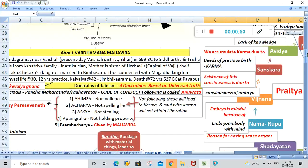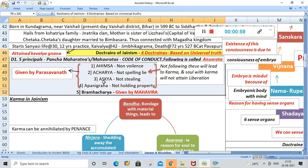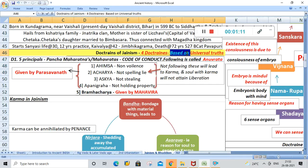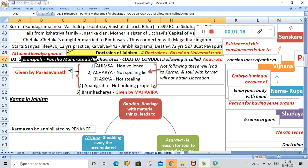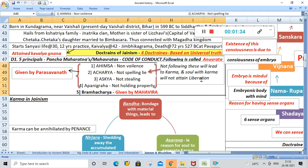Today's topic is the doctrines of Jainism and the doctrines of Buddhism. There are four doctrines in Jainism, and these doctrines are based on universal truth. The first doctrine is Pancha Mahavratas, also called the five principles. This is a code of conduct for people who follow Jainism. Following this code of conduct is called Anuvrata, and not following it will lead to karma, and a soul with karma will not attain liberation.